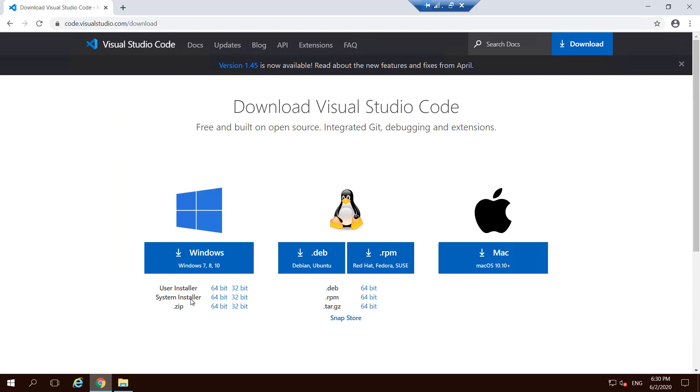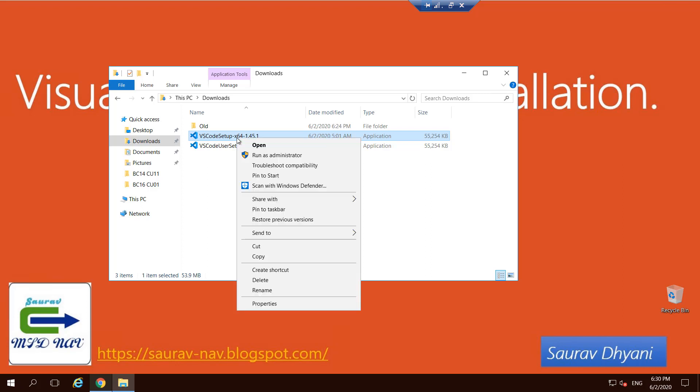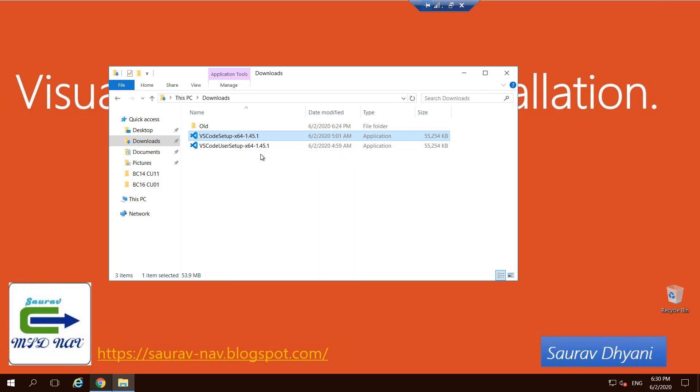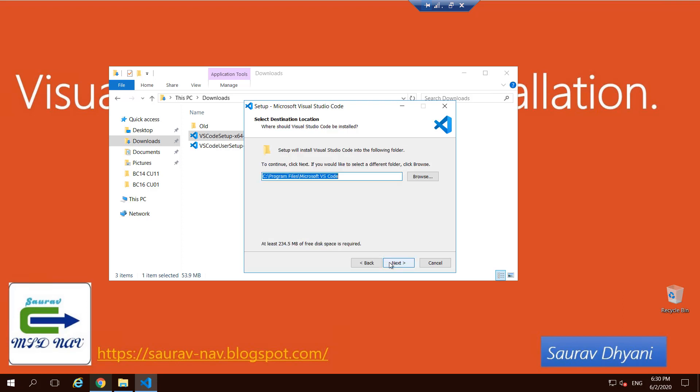So you should always choose for the server environment the system installer where it's a shared environment where other people can remote in and do work, whereas if it's only for your machine then you can use a user installer. So as it is a server, I'll be using the server one. The installation steps remain more or less the same, so that's not to worry. You will accept the license agreement. By default it points to your C program files.